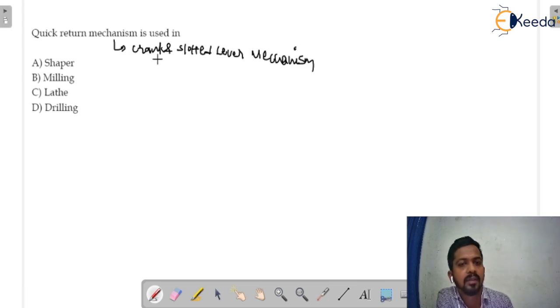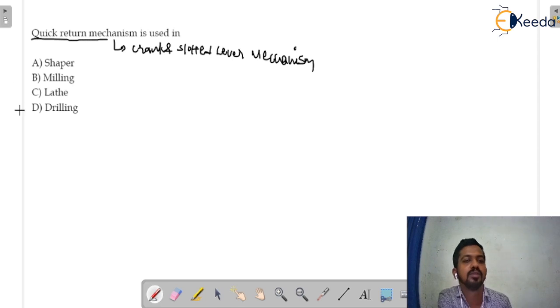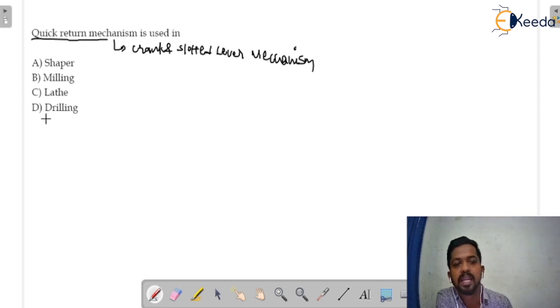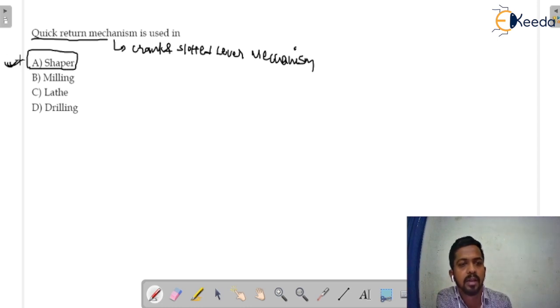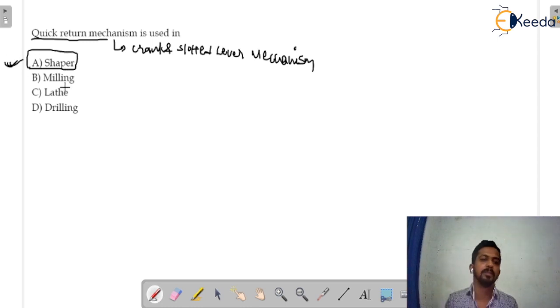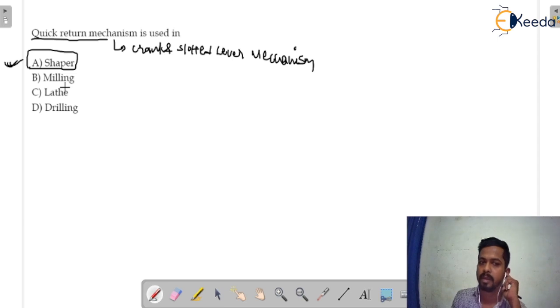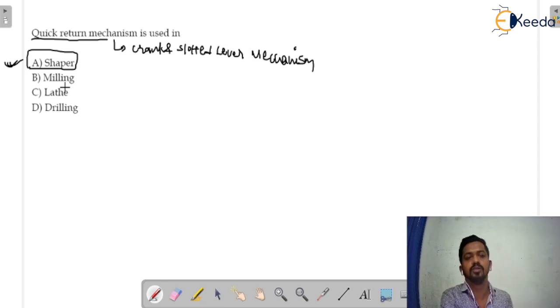You have to tell quick return mechanisms is used in which machine: shaper, milling, lathe or drilling. So option A would be the correct answer for this question. In the shaper machine, quick return mechanisms is used.